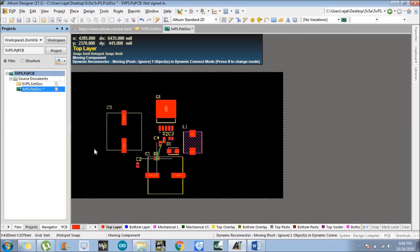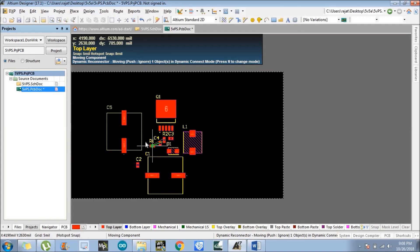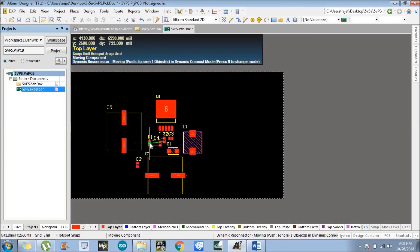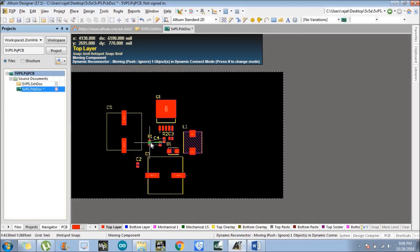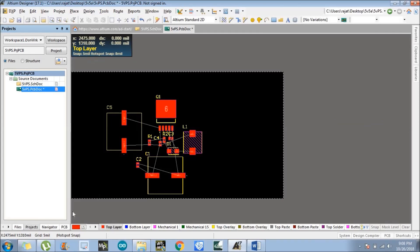We have successfully placed all the components. In the next tutorial we'll discuss layout design. Thank you so much.